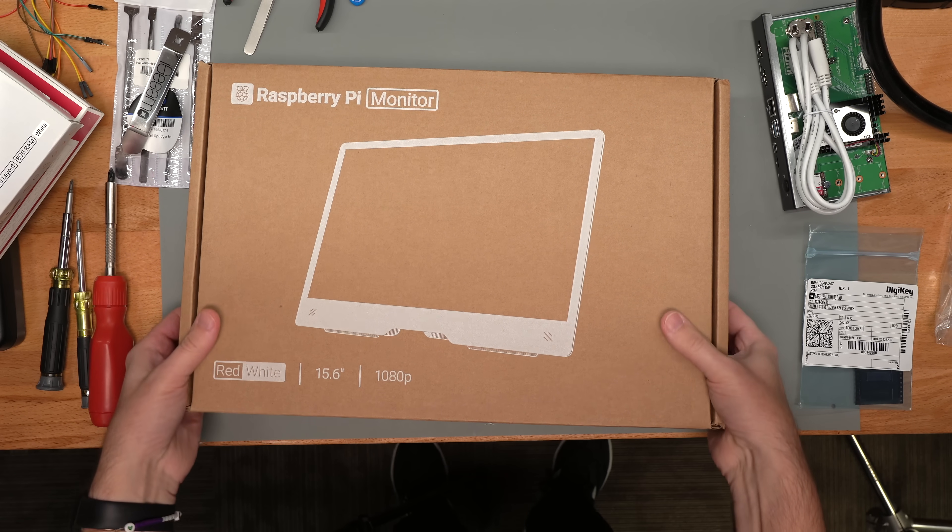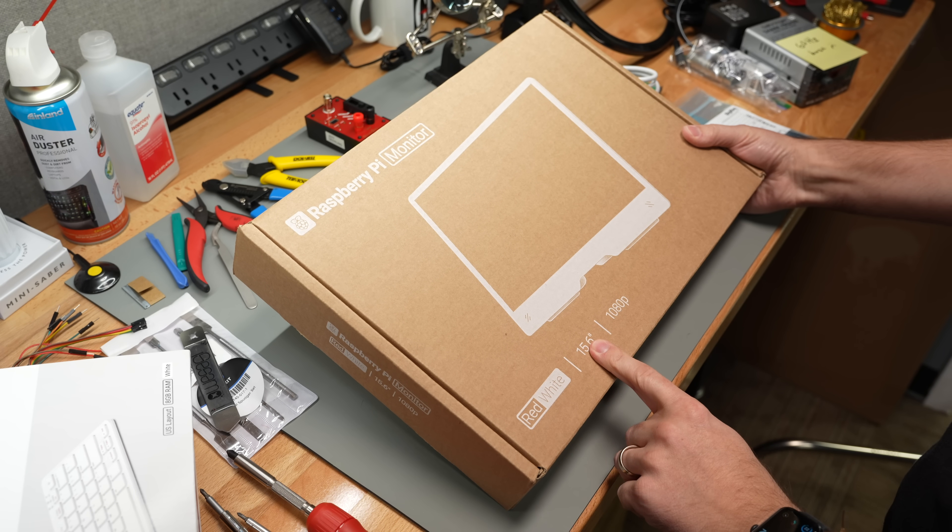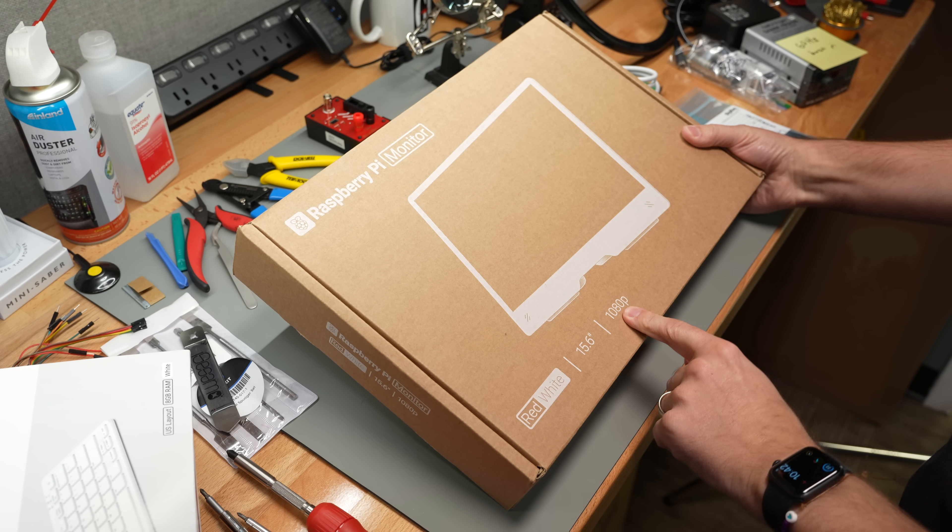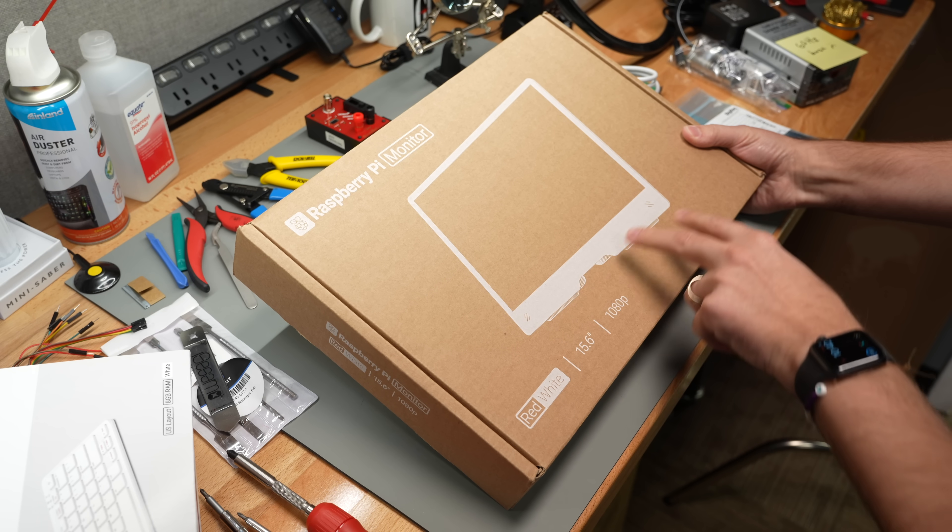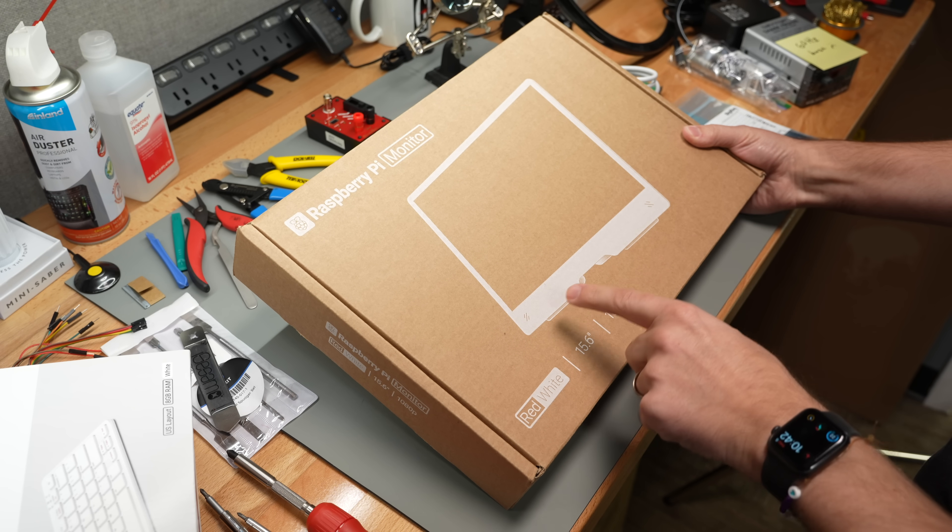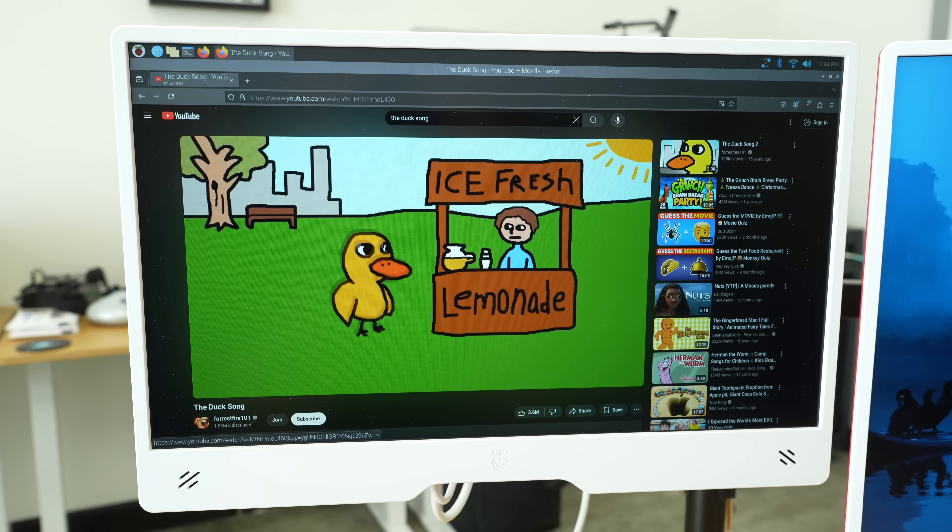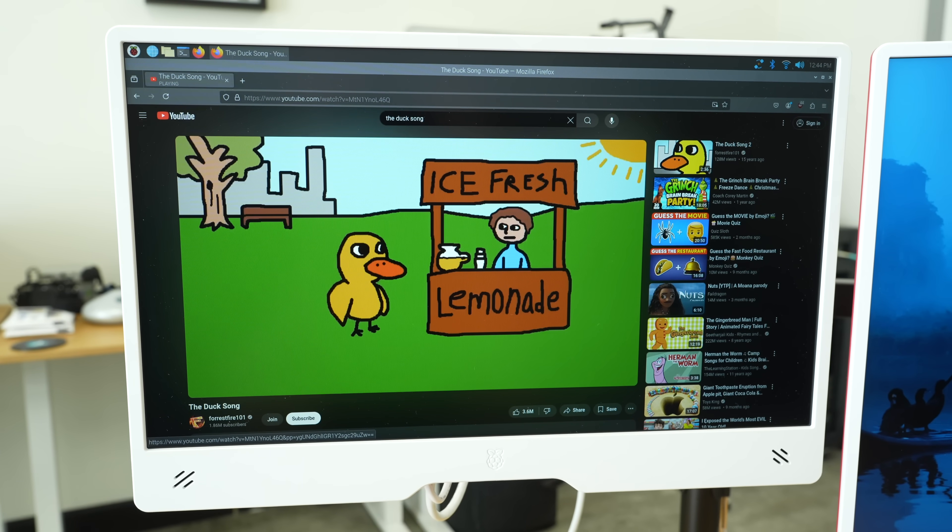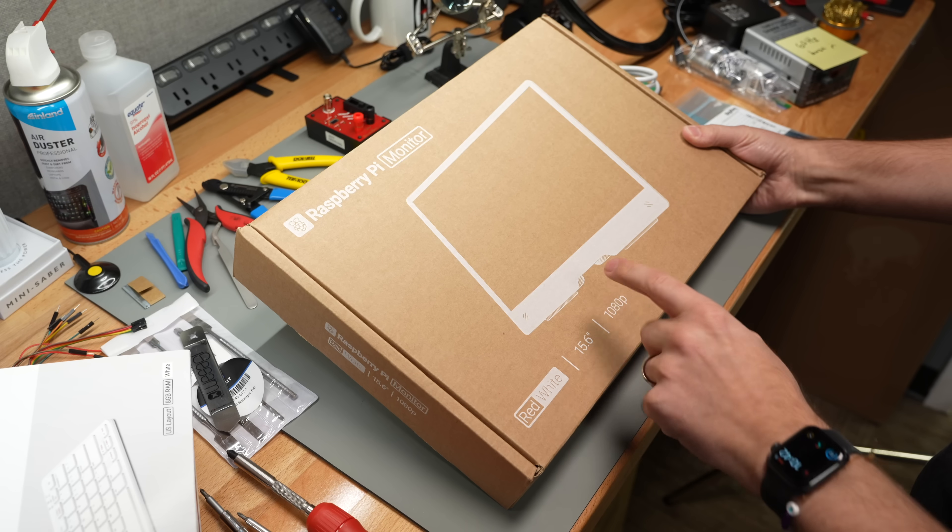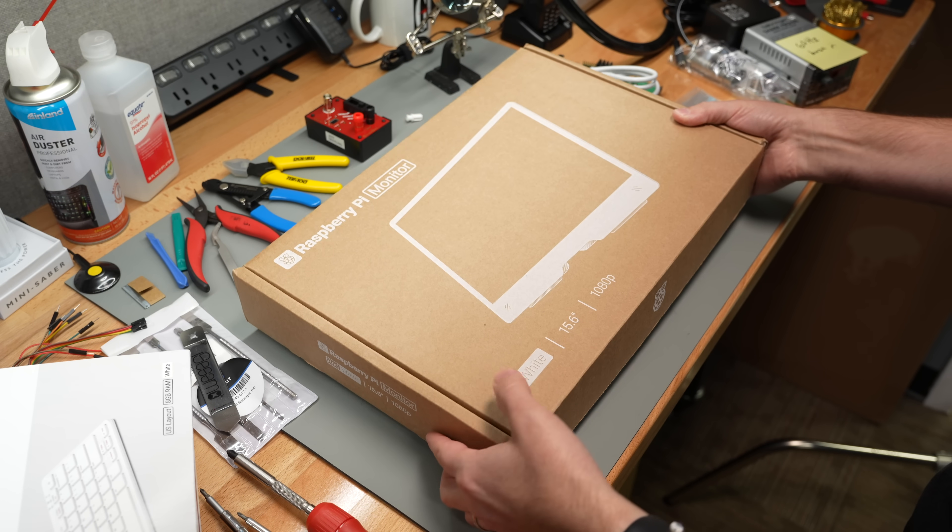Raspberry Pi monitor. This is a 15.6 inch 1080p IPS display with built-in speakers. Speakers are not that amazing, but it has a couple tricks up its sleeve.